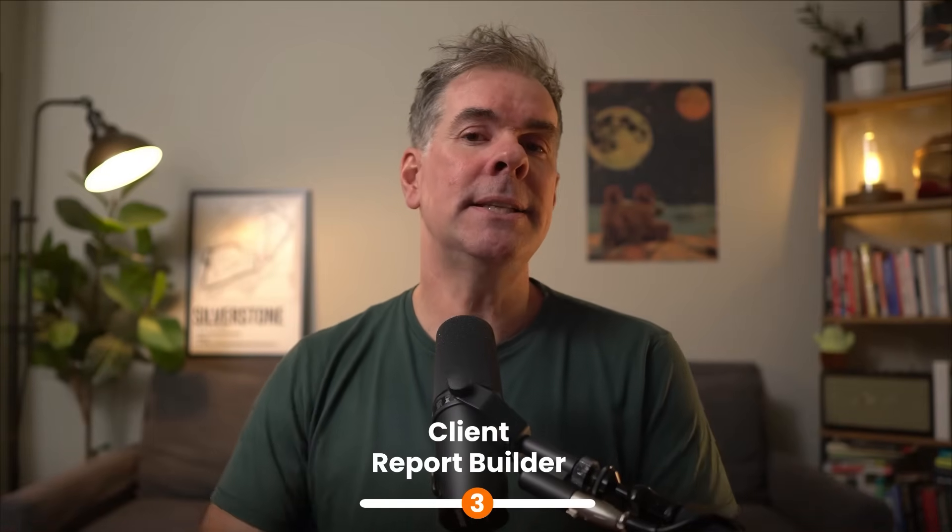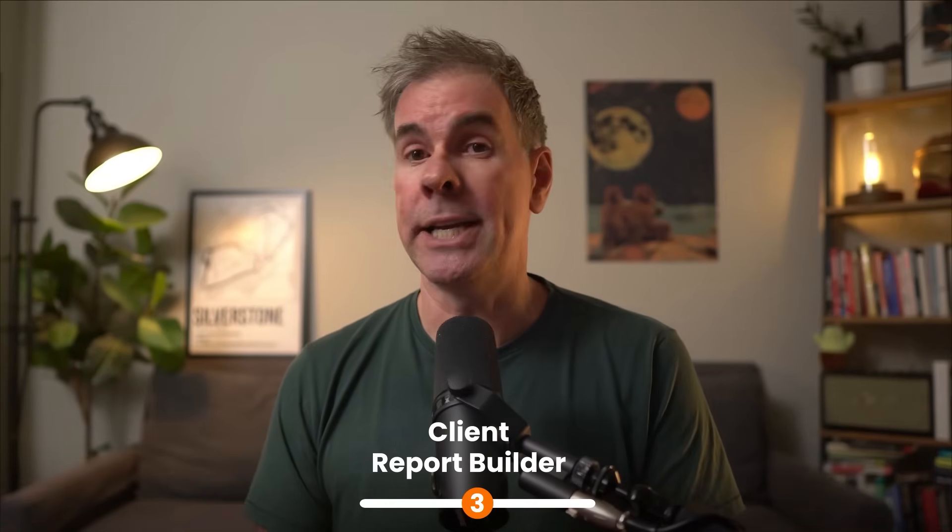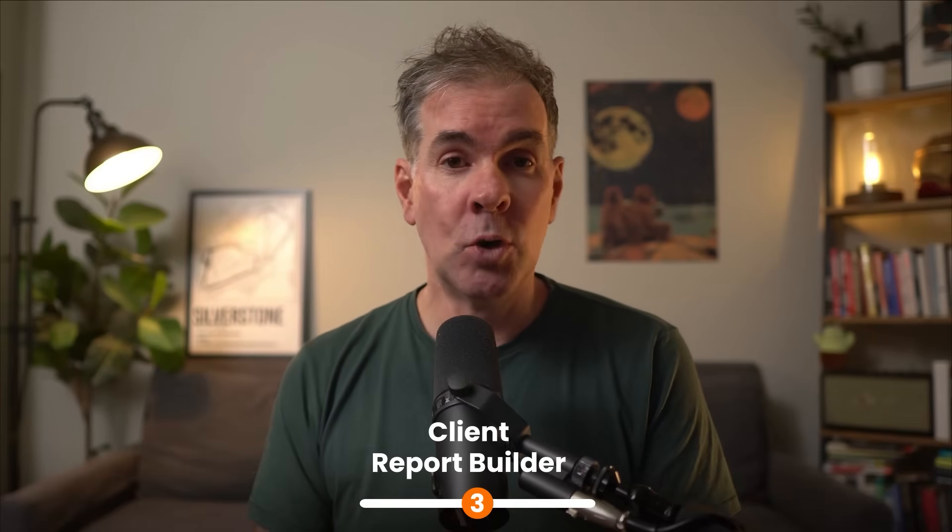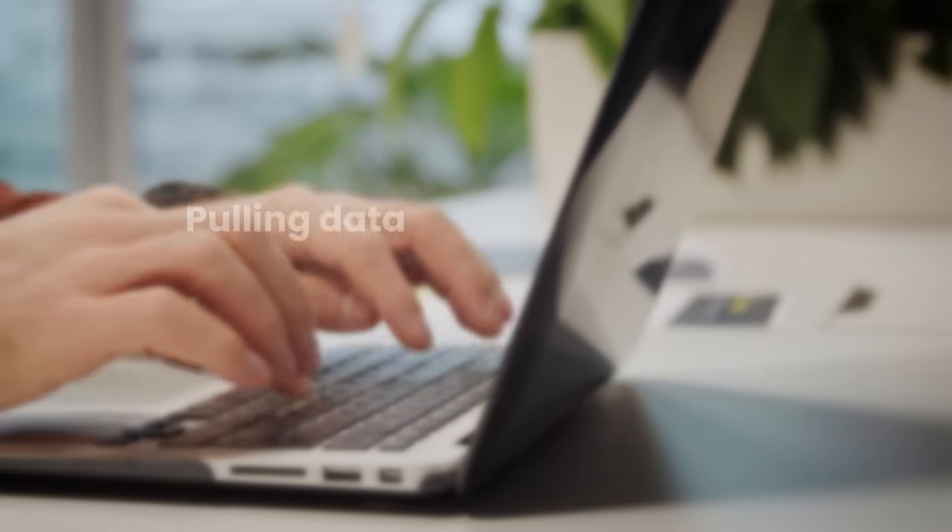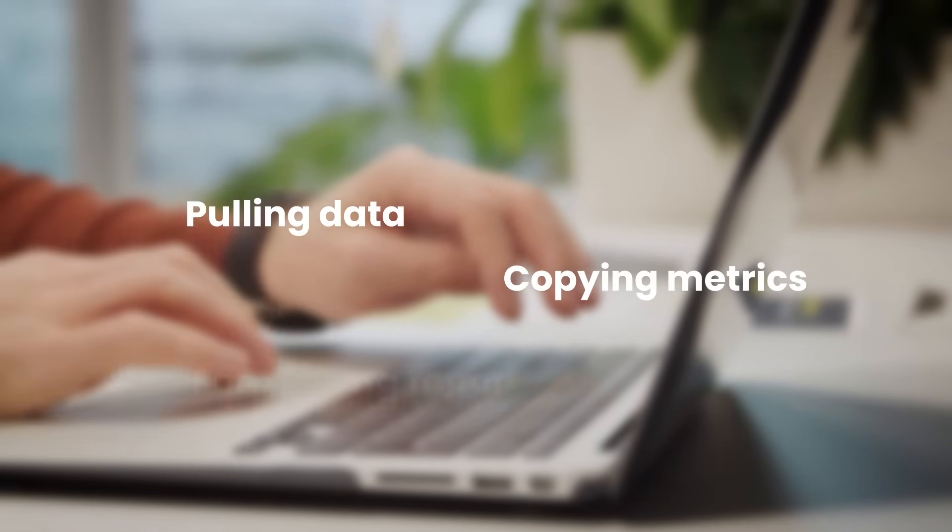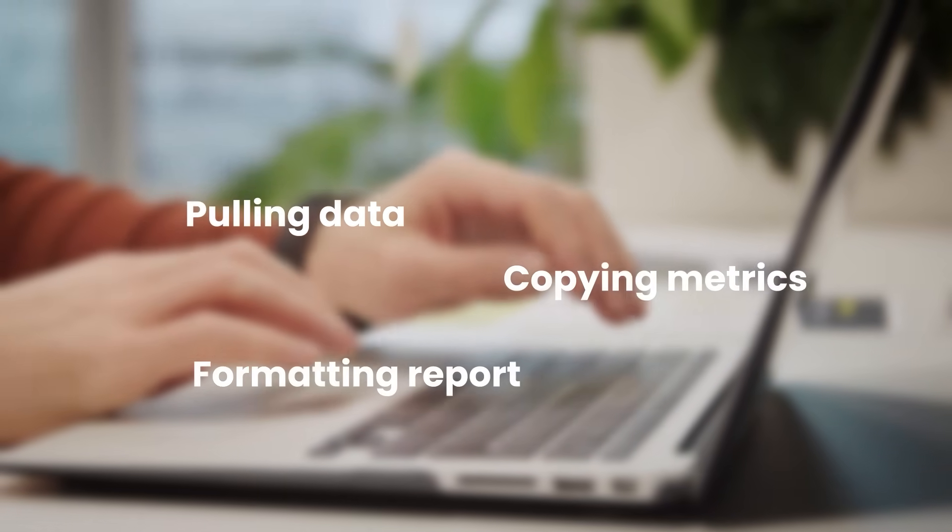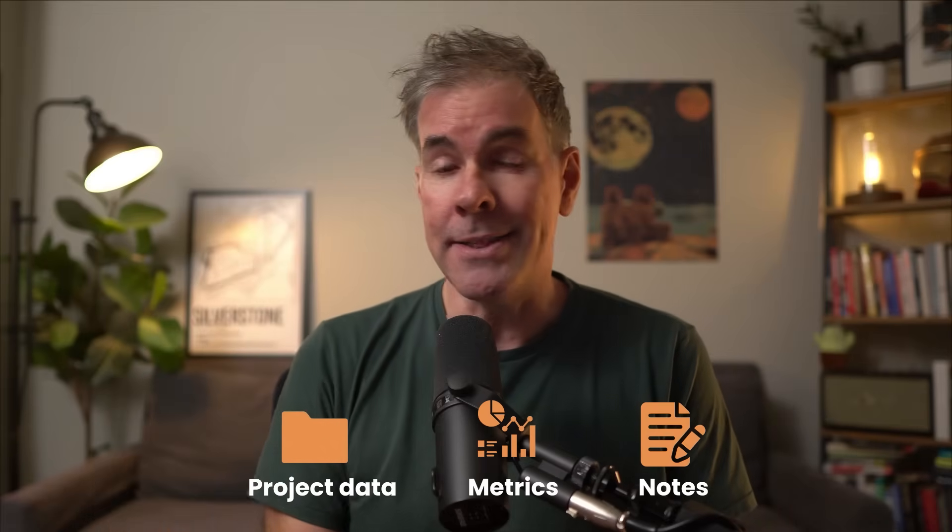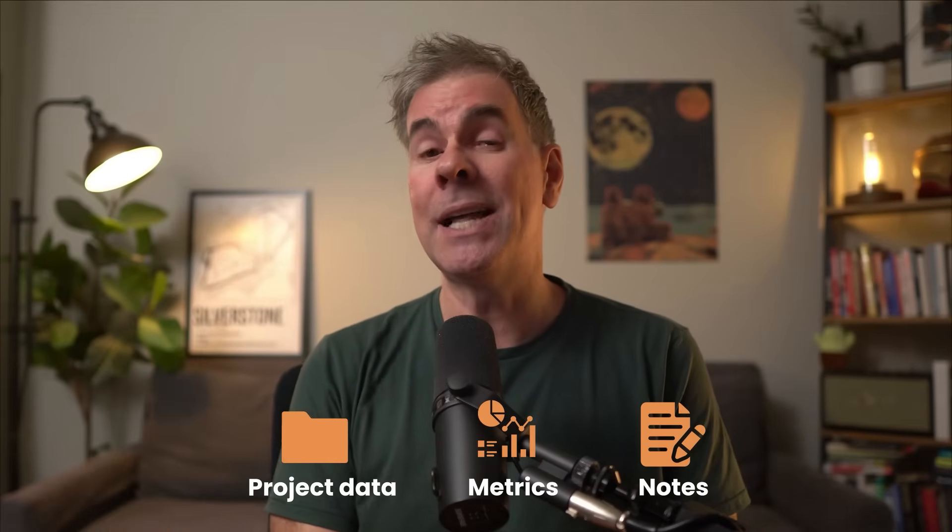For use case number three, let's say that you finish a client project and they want a report. Normally you're going to be spending like two, three, even more hours pulling data, copying metrics into a document, formatting it to look all professional. Instead with a skill, let's say you've got a folder with files for your project data, your metrics, your notes, and then you can just trigger the client report builder skill. Tell it the folder path where that information lives, the client name and the report date, and then it's going to create a complete report for you.